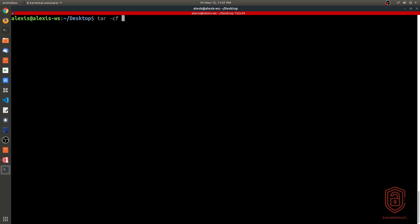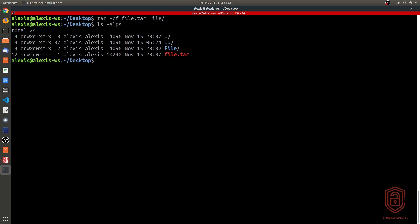After this we specify the name of the archive that we want to give it. So we'll just call it file.tar. This is different than a tar.gz archive, and I'll explain how that differs shortly. Then we specify the directory that we want to actually archive and hit enter.